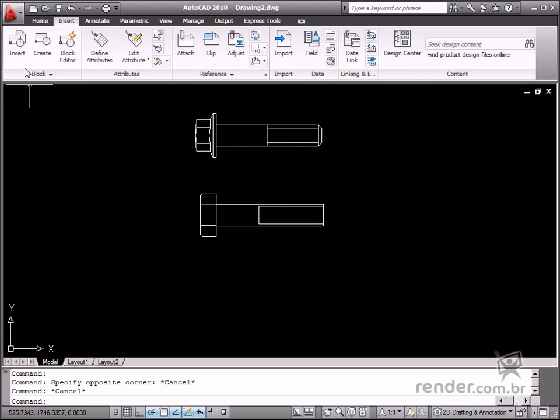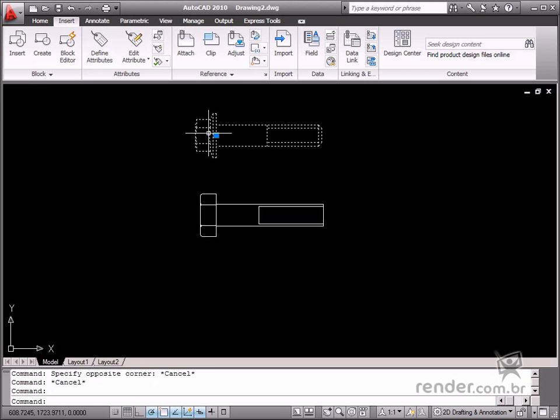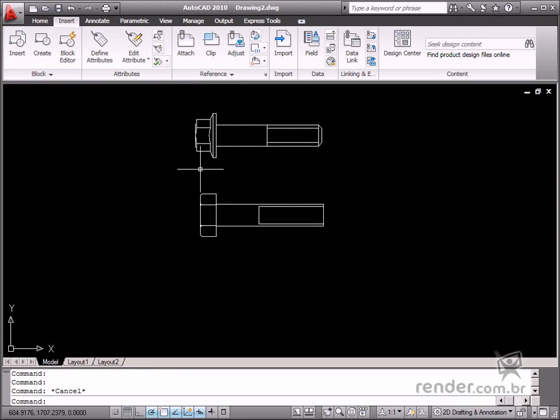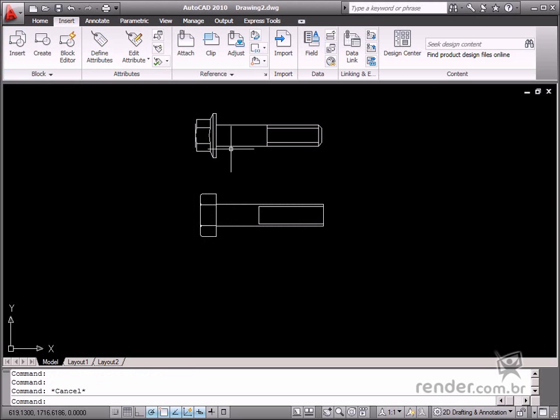AutoCAD users know the benefit of using blocks. However, to facilitate the usage of this tool, Autodesk has added new system resources for defining blocks.